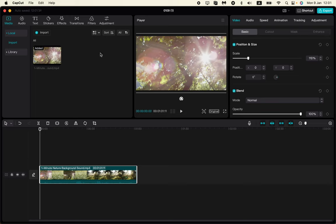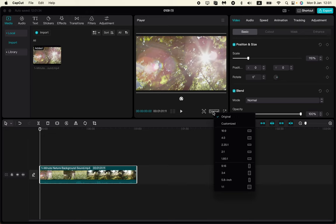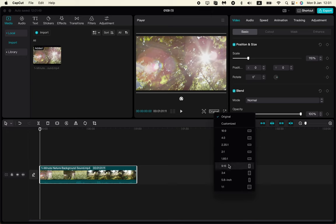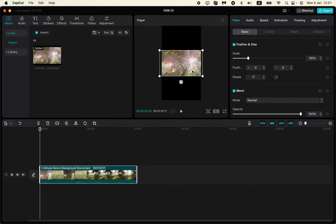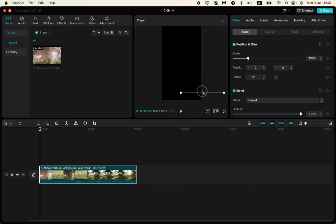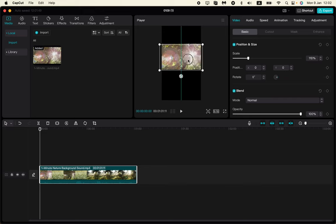We need to change some settings. In this central menu with the player, just find this option in the right bottom corner. Click on it and then choose the size of shorts, which is 9 to 16. When you click, we can see that our playing area changes to the short format.